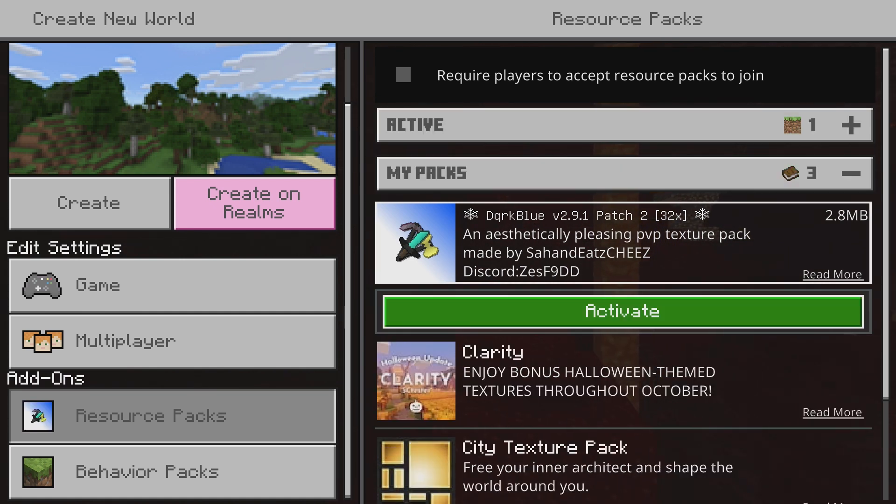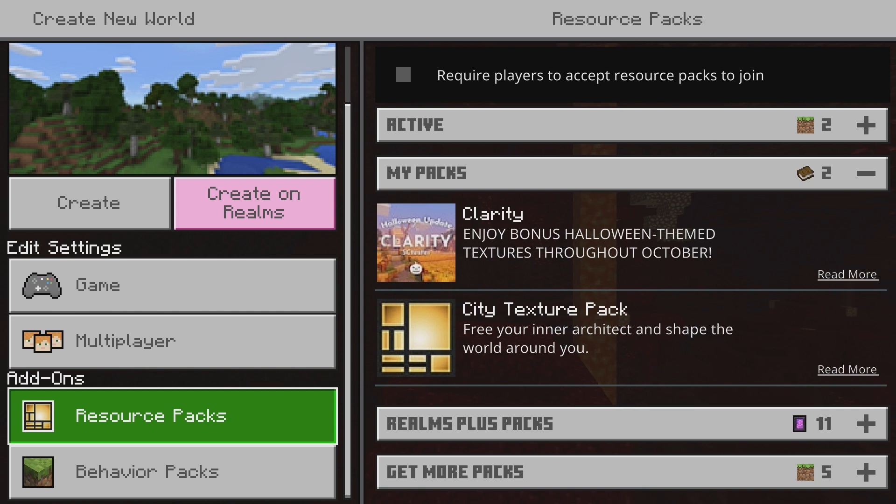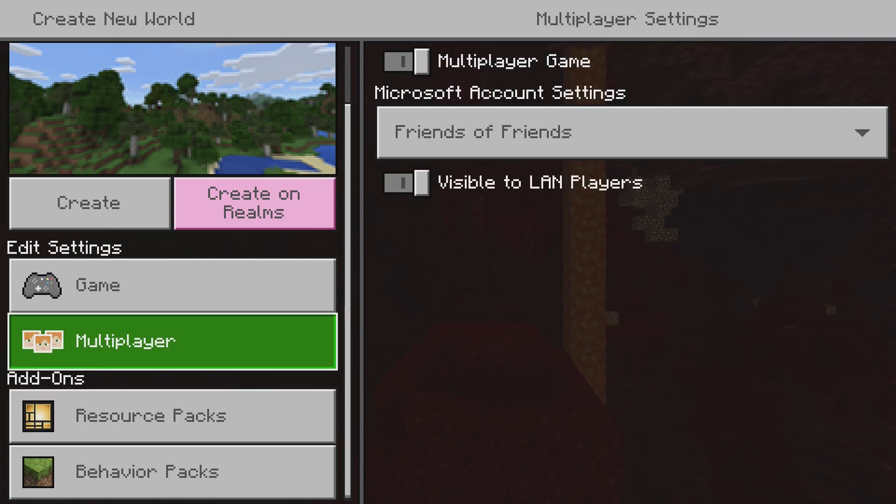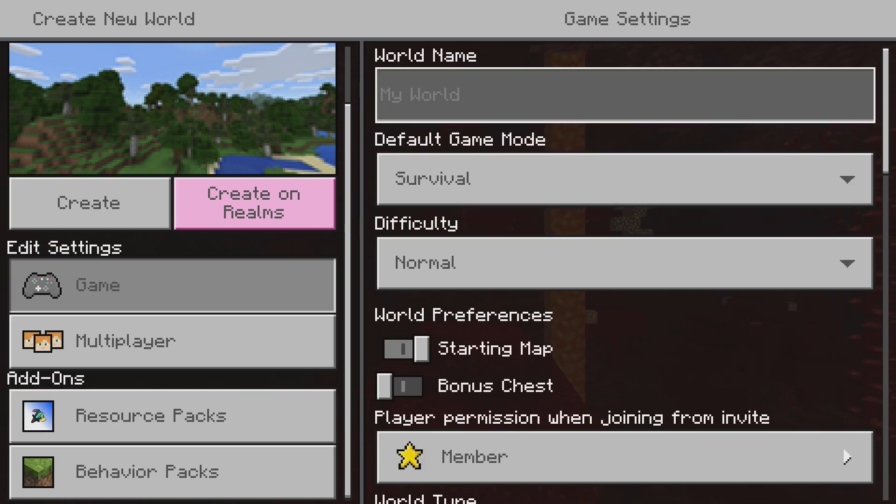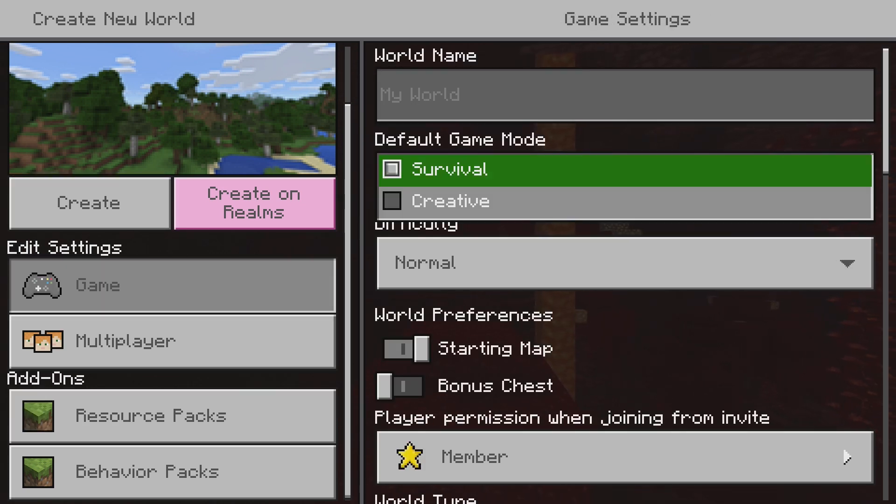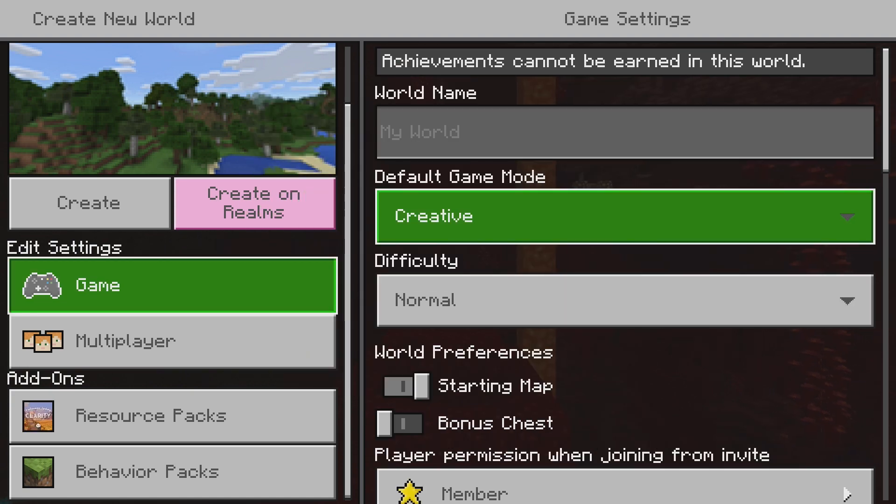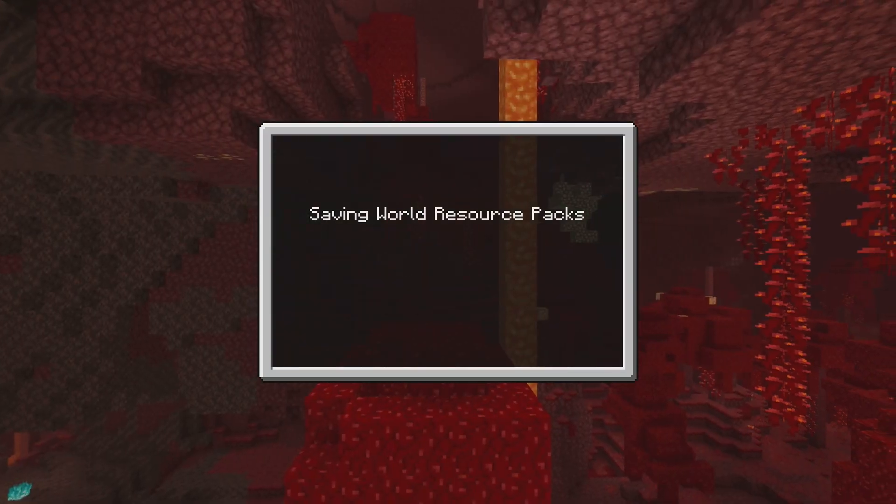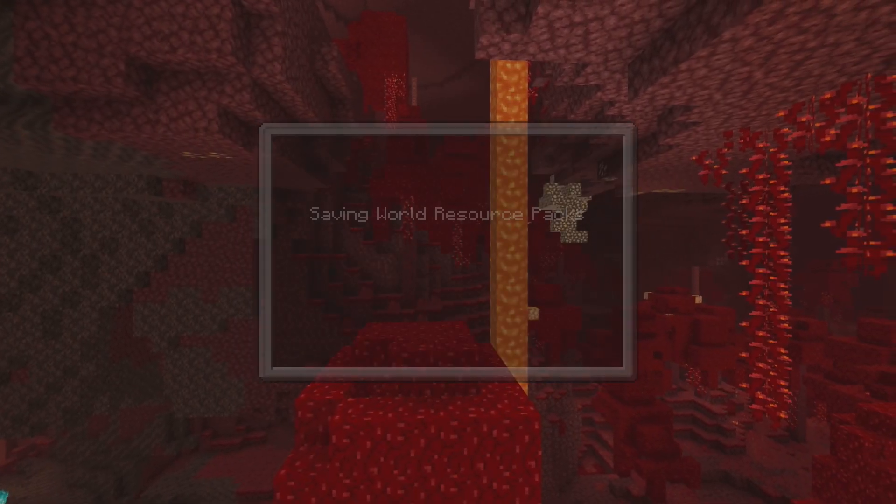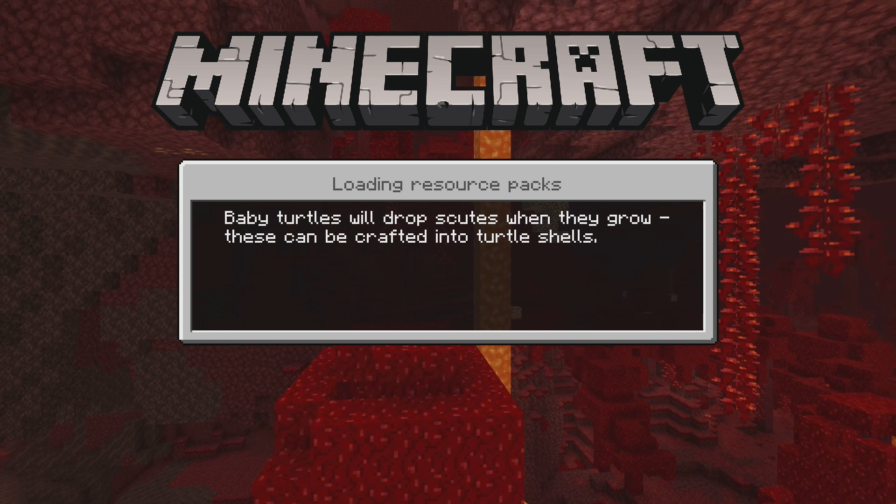And I'm gonna hit activate. Now that that is activated I can go ahead I'm just gonna switch this into creative mode and we're gonna create the world and you'll see that the texture pack is applied.